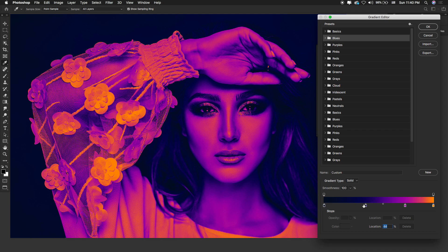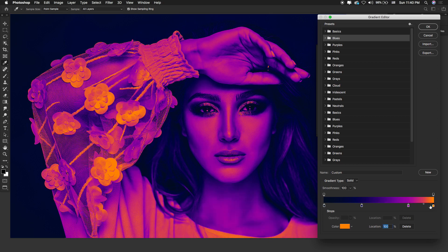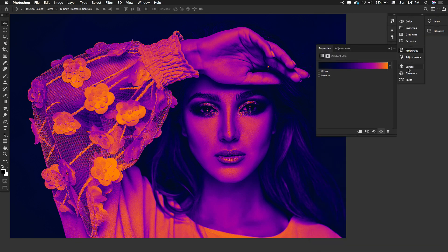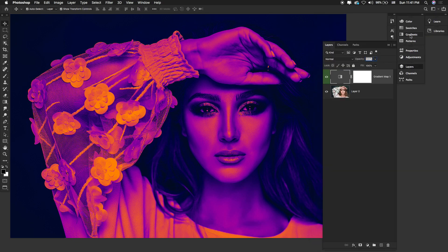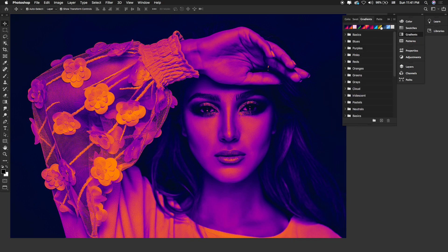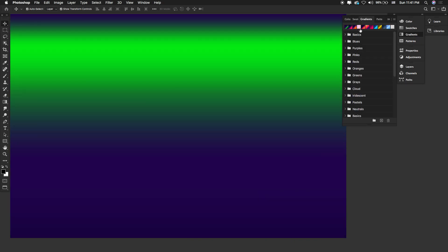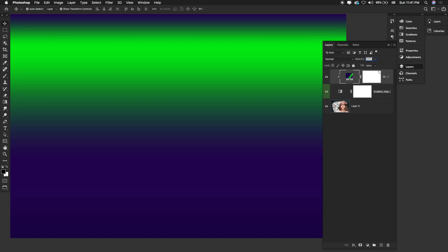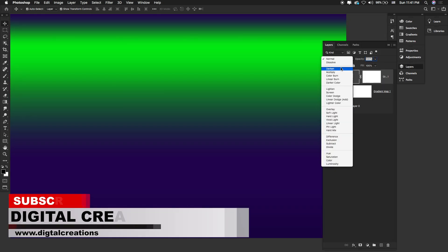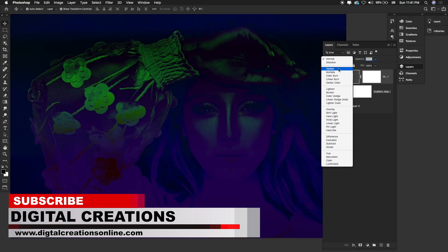Now it's up to you — what type of color you want to use for the gradient map two-tone effect. Hit OK. Now in the Layer panel I'm going to create another gradient to show you a different kind of style, so we're going to change the blending mode of this gradient map.